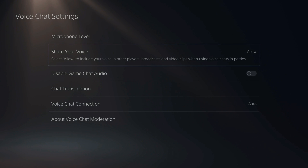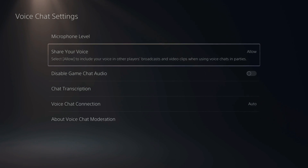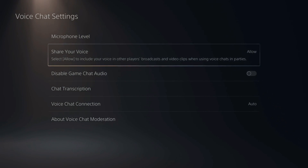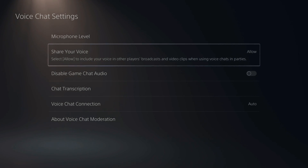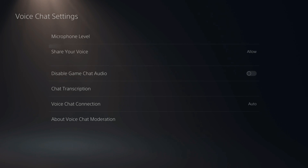Make sure Share Your Voice is set to Allow. When you have it set to Allow, your voice will be included in other players' broadcasts and video clips when using voice chats and parties. So your voice is now allowed.